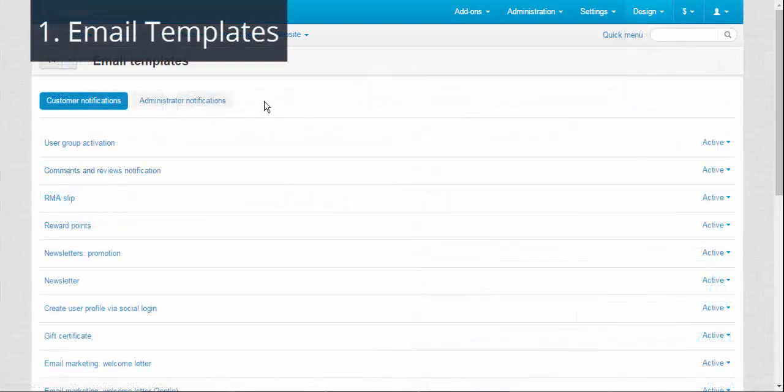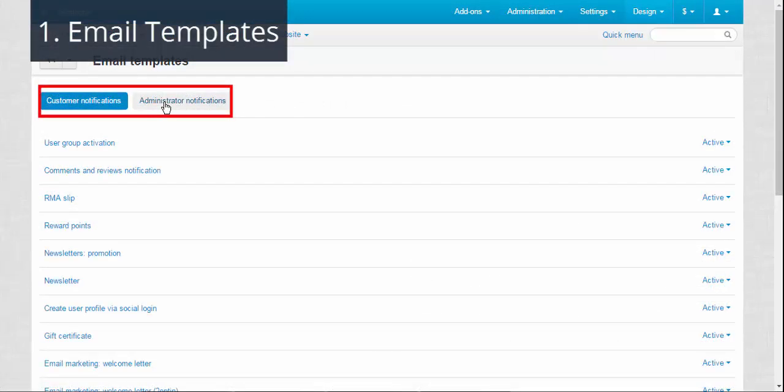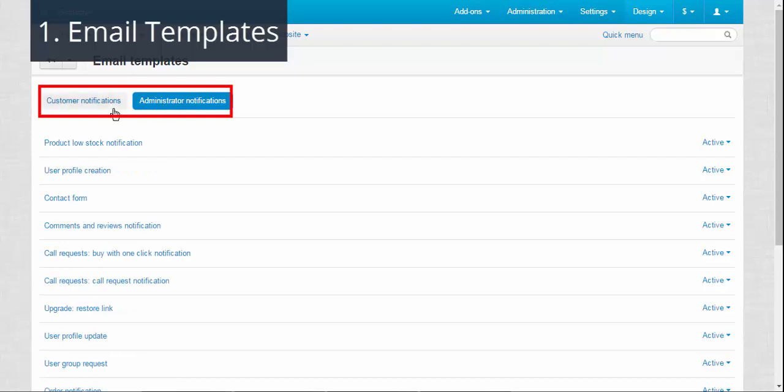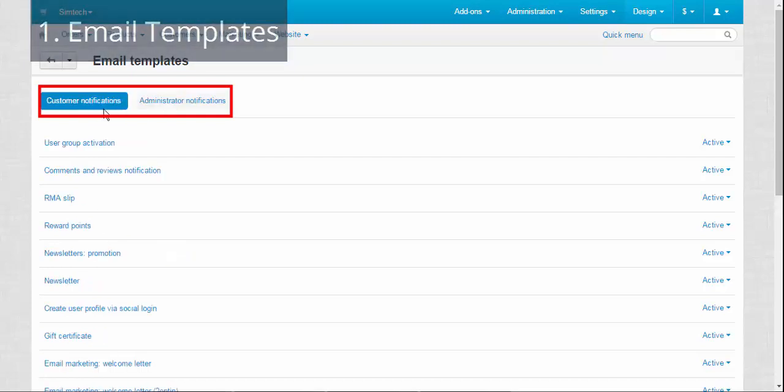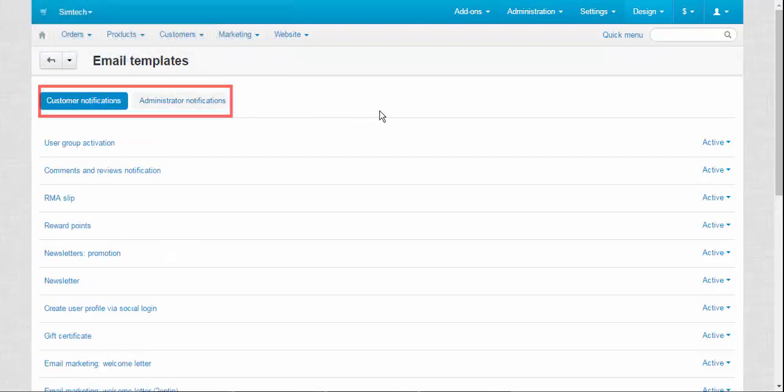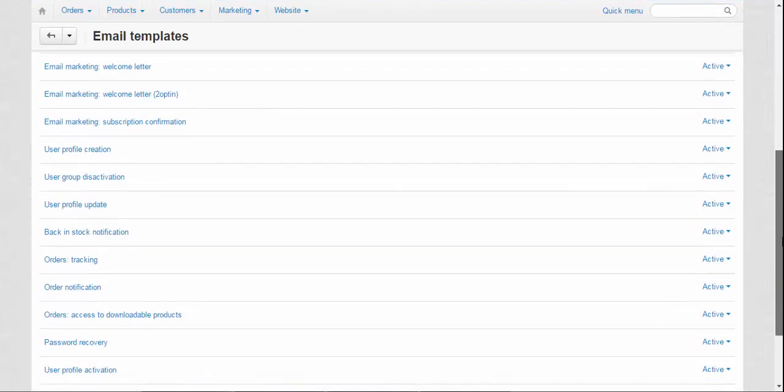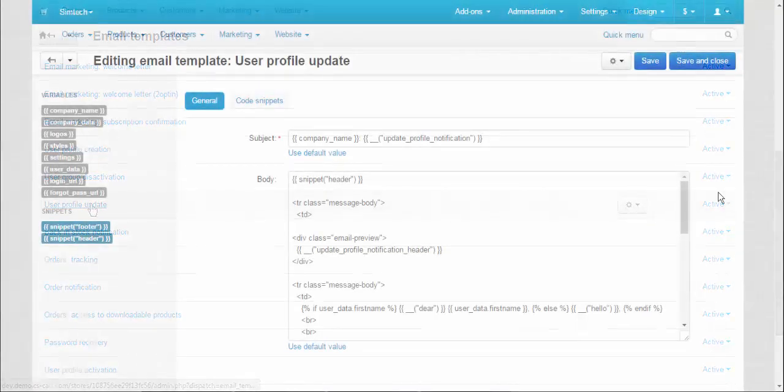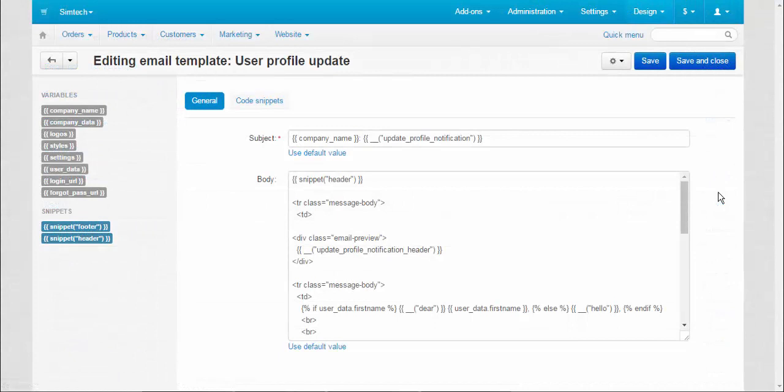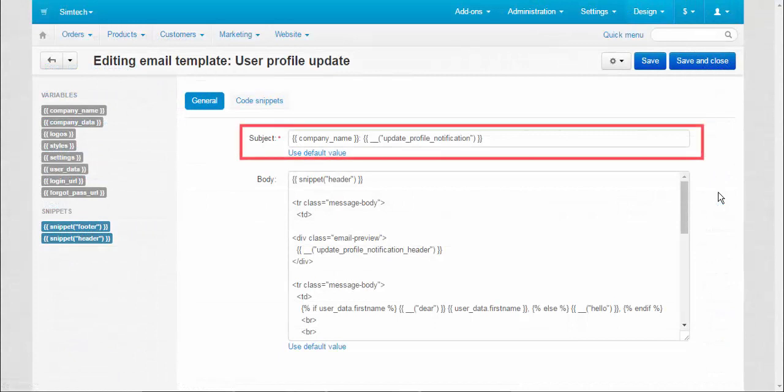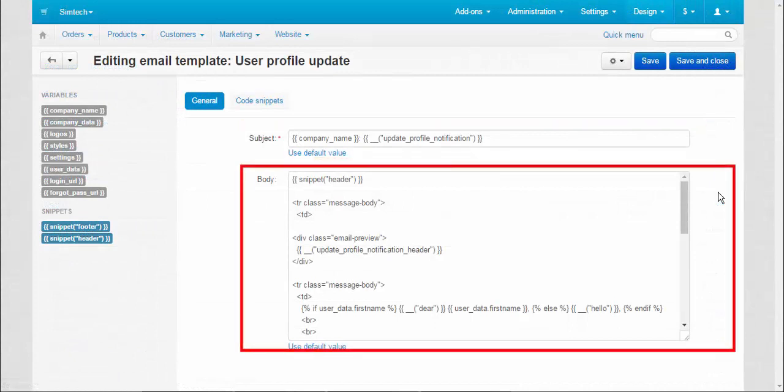Here you will find all available notifications that are sent to your customers and administrators. To open the editor, just click the title of the notification.